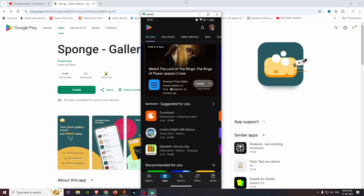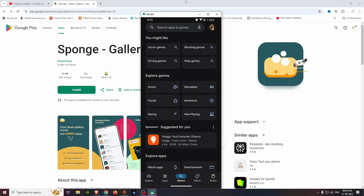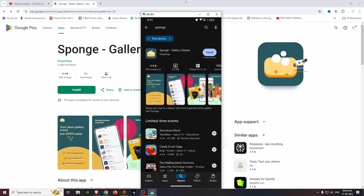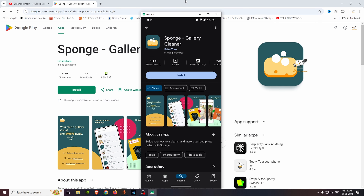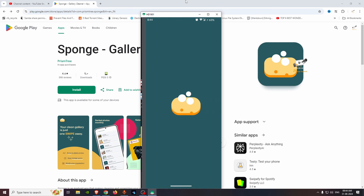We can see how to install the app. We are going to search for Sponge, then select Sponge Gallery Cleaner. The app size is 3MB. Let's open it.